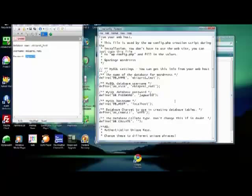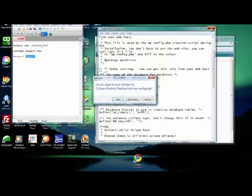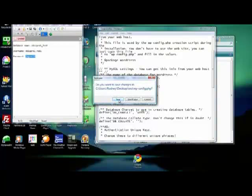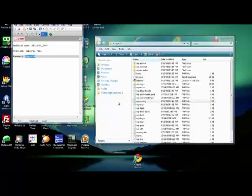That's it, that's all you have to do there. Now when you click to close this, you're going to get a prompt that says do you want to save changes. Click yes. Just click the save button and that is saved.